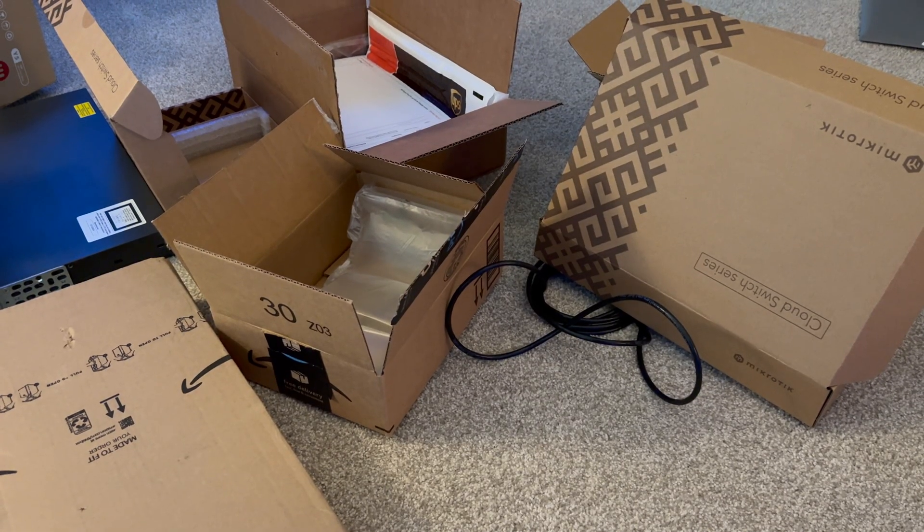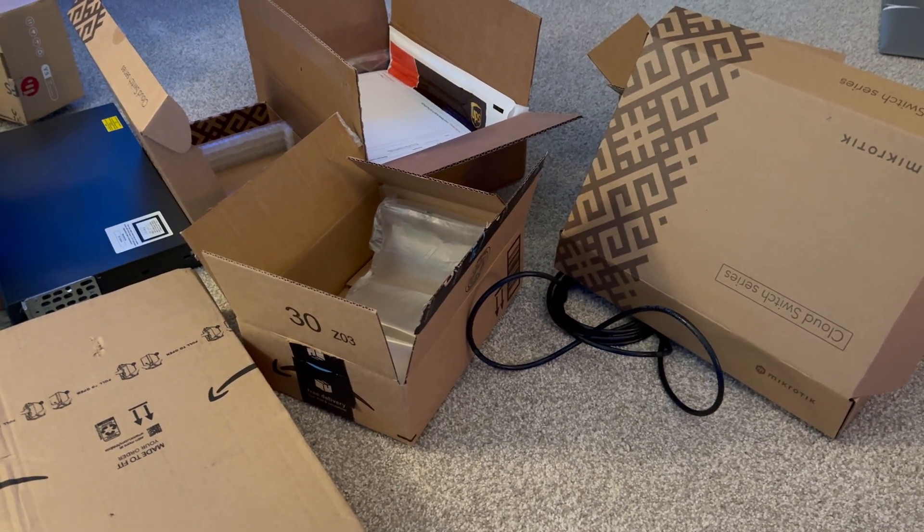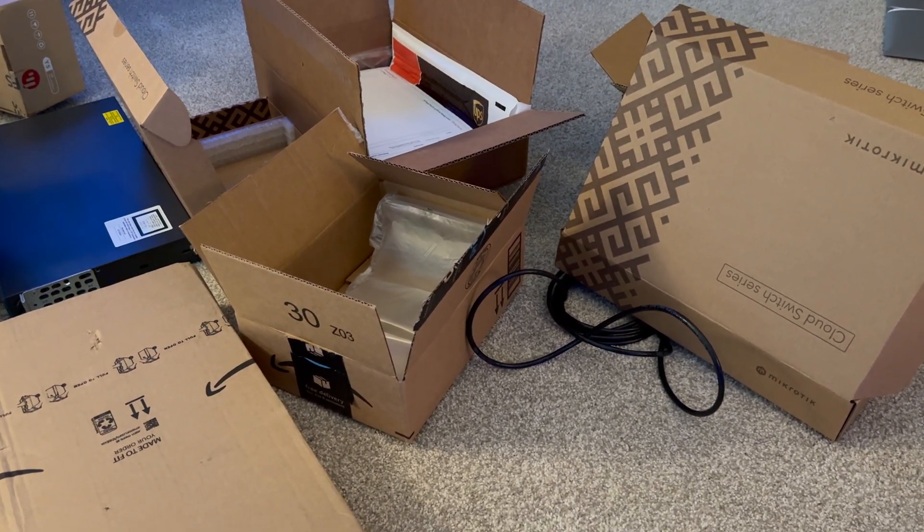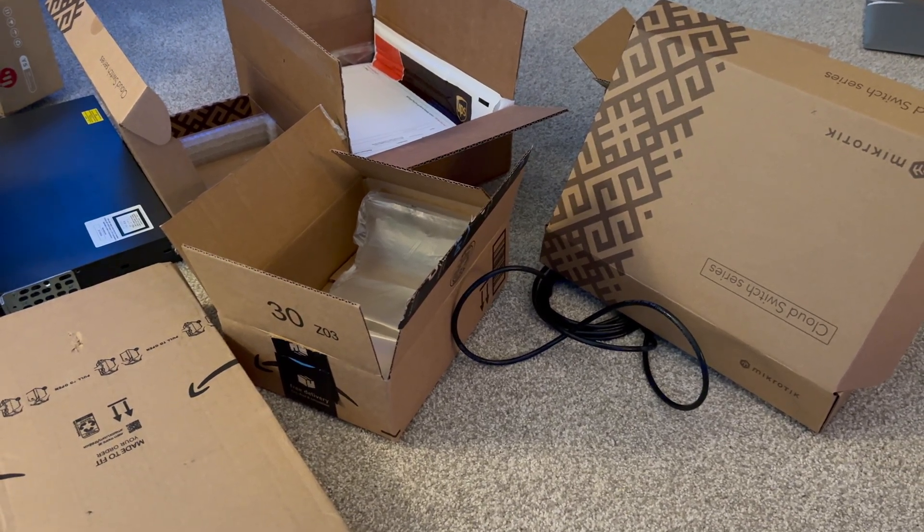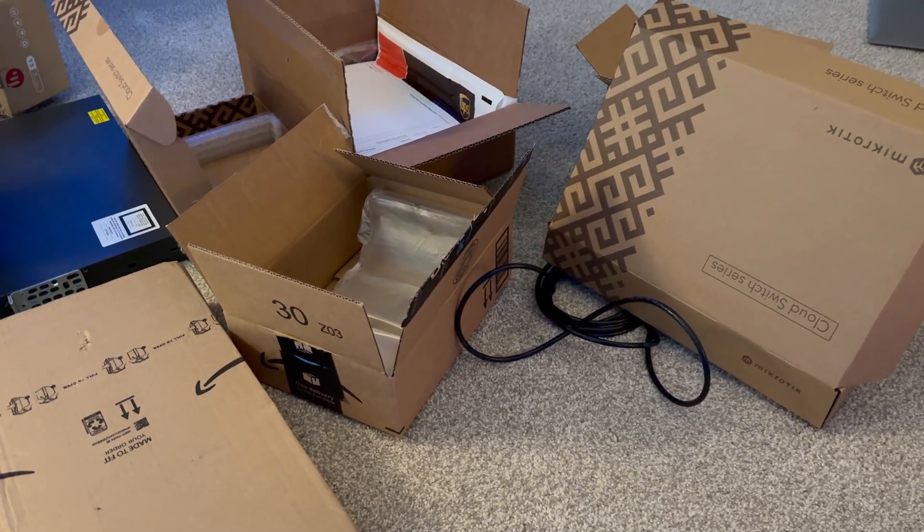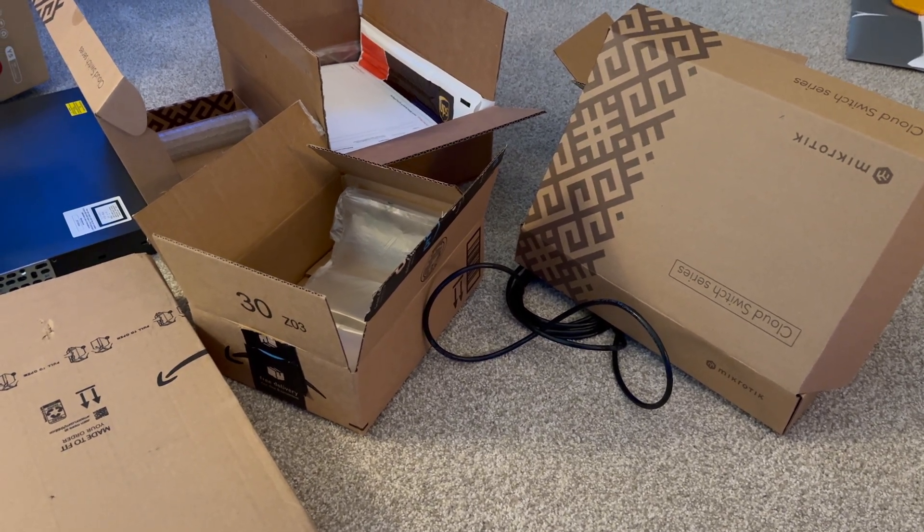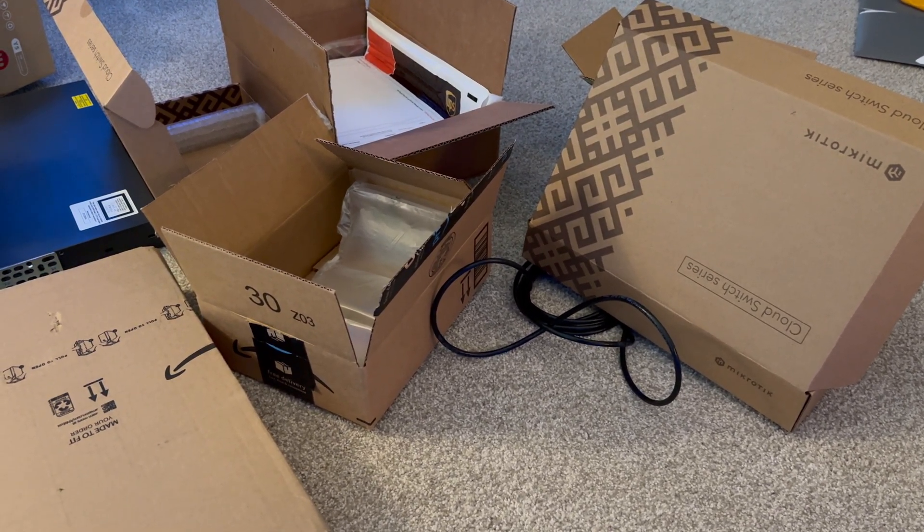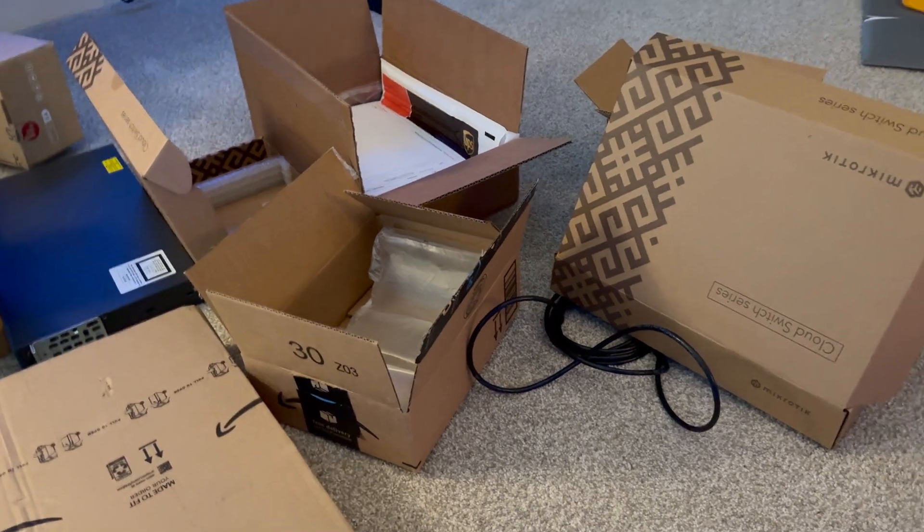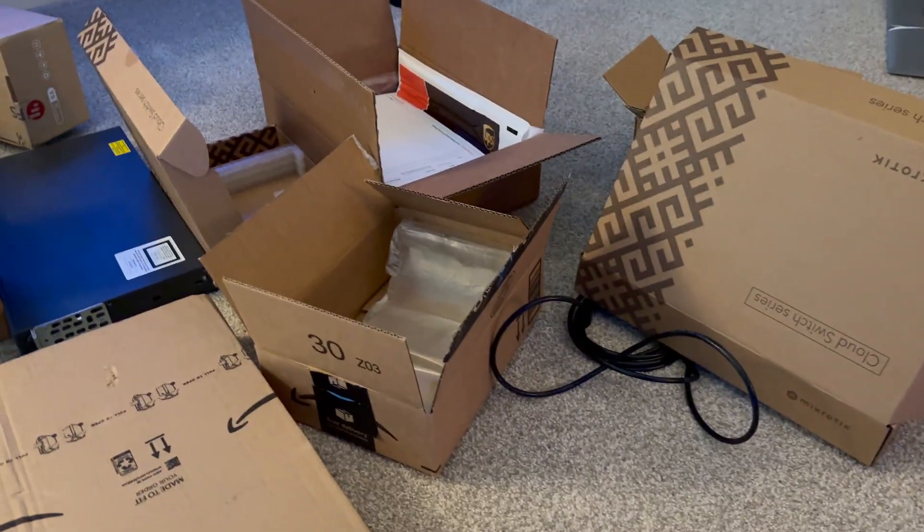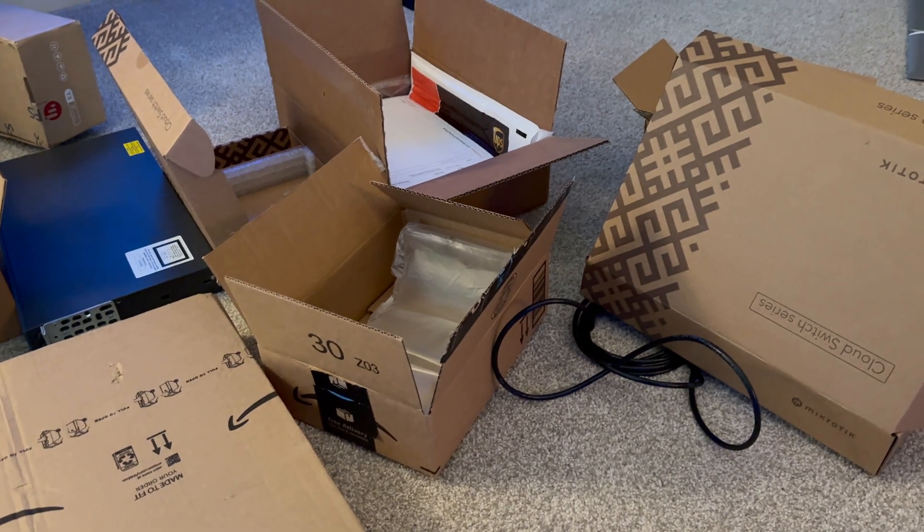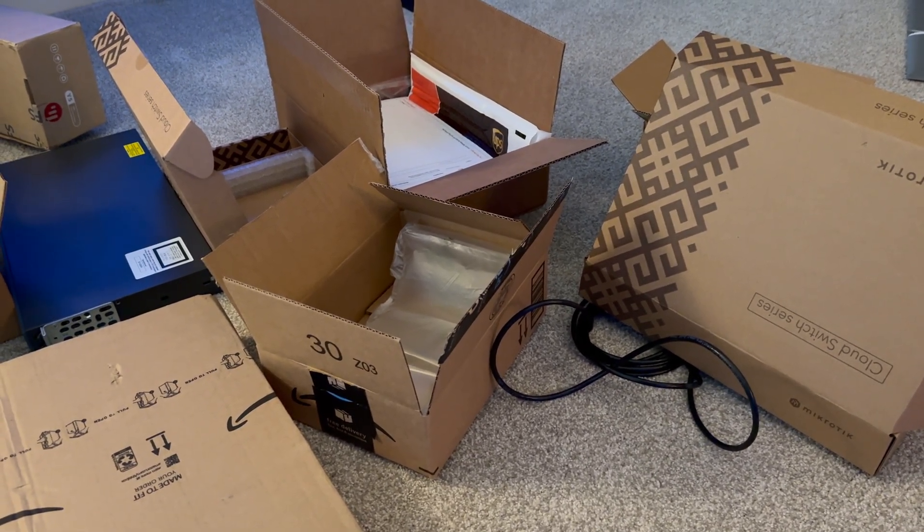Alright, so that wraps it up for this video. As you can see, I have a ton of packages here from MicroTik and FS.com. So if you're curious as to what is coming up next, stay tuned. Make sure to subscribe. There's a lot more fiber content coming soon. I'm doing another fiber run, installing some more switches. It'll be really fun. I'm super excited. So like I said, if you're curious about any of that stuff, make sure to subscribe and stay tuned. It's coming soon. Have a good day. I'll see you in the next one.